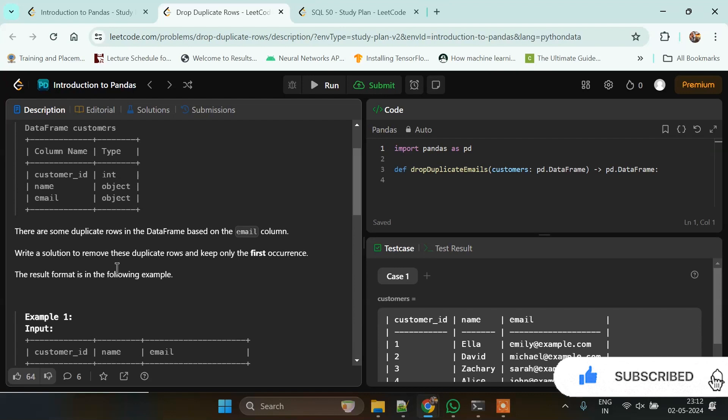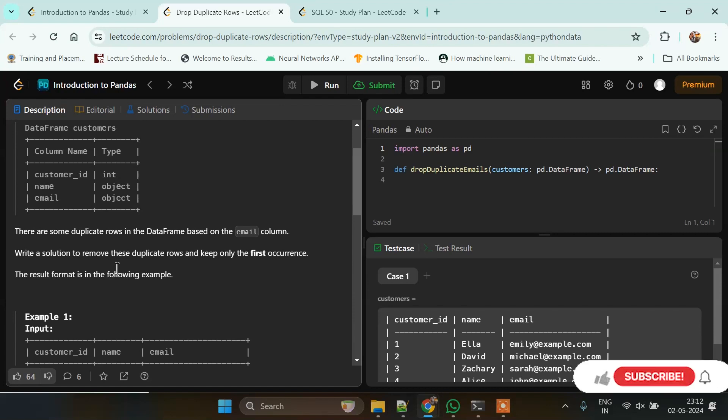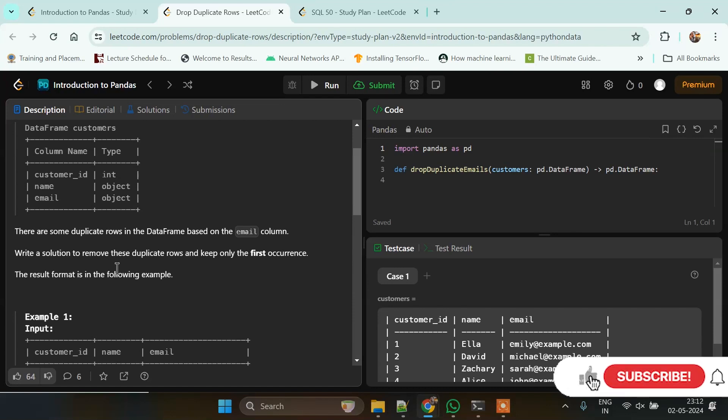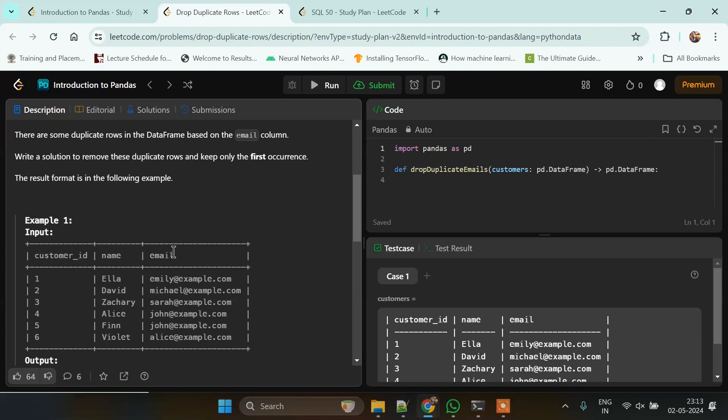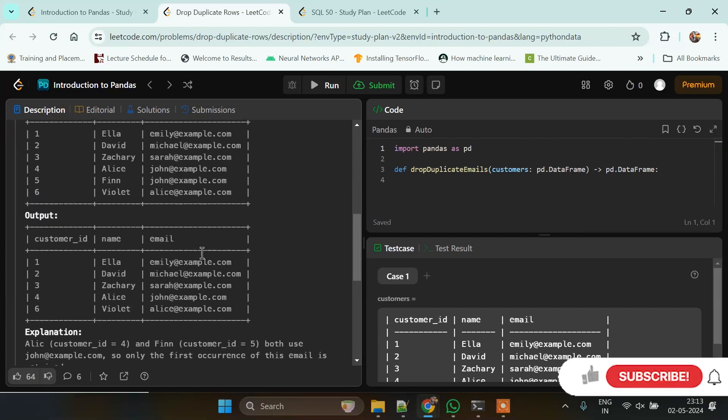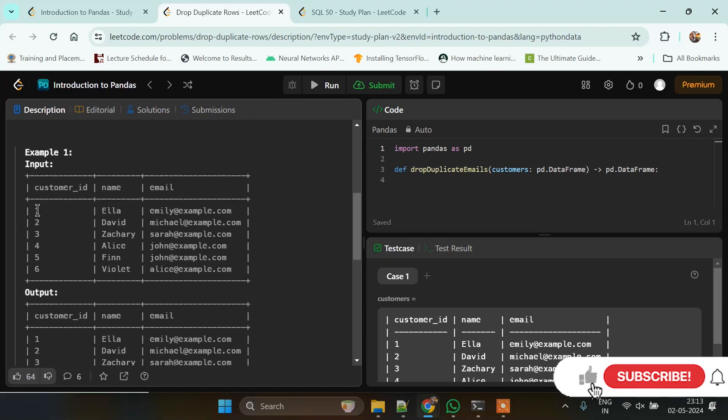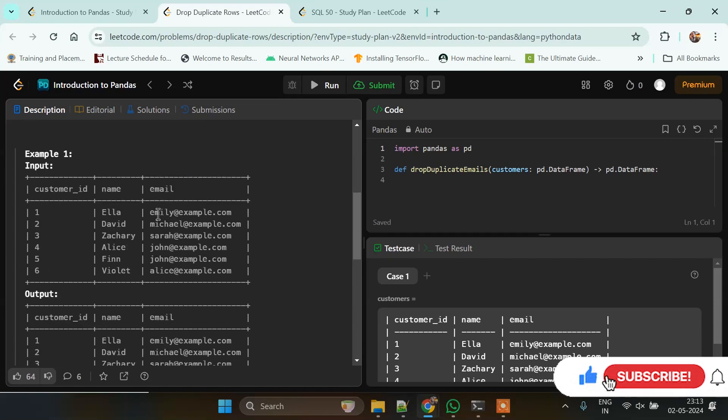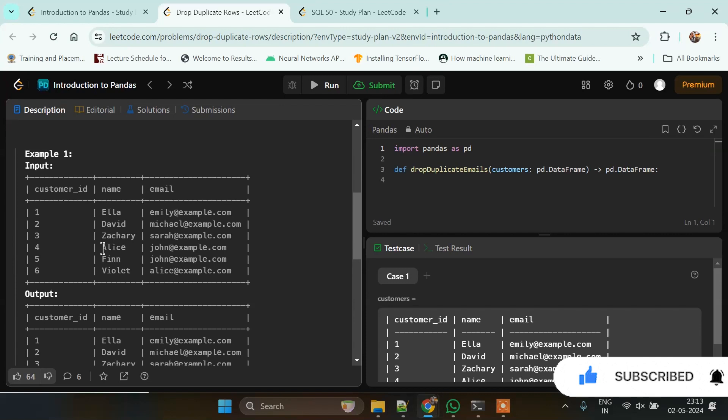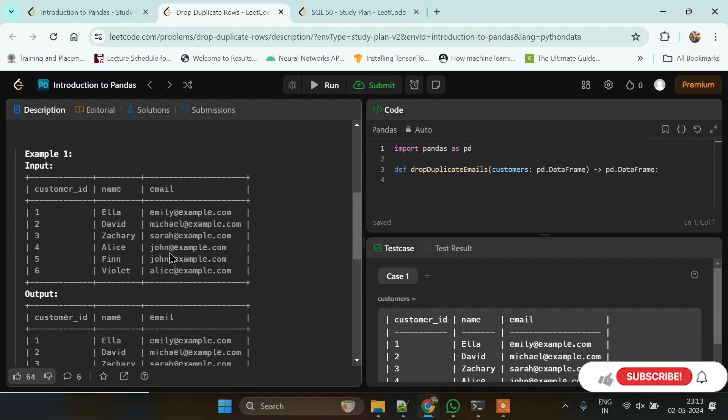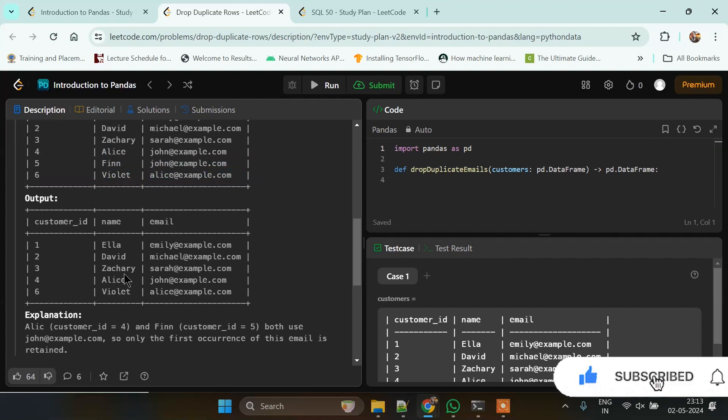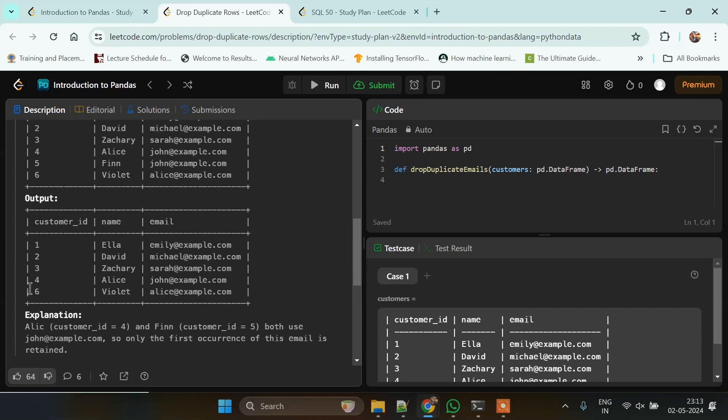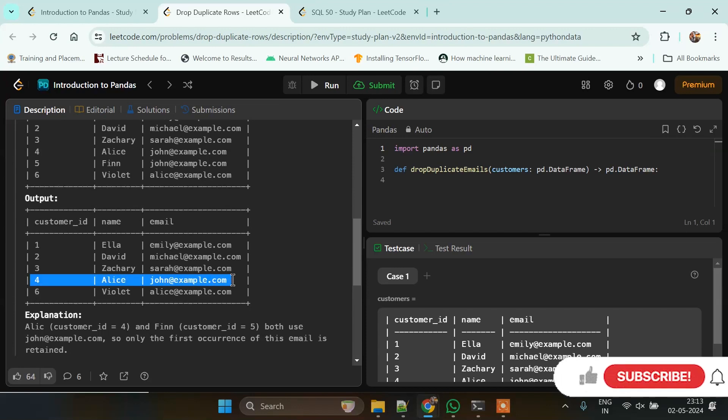The problem describes that there are duplicate rows in the dataframe based on the email column. We need to write a solution to remove these duplicate rows and keep only the first occurrence. As we can see, some customers have the same email ID. For example, Alice and Finn both have john@example.com, so we need to select Alice instead of Finn. The resulting dataframe should show the first occurrence of each unique email.